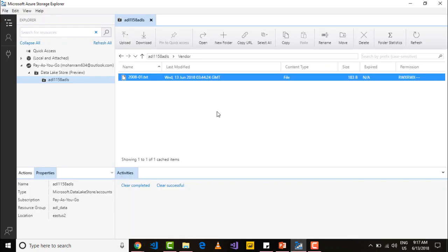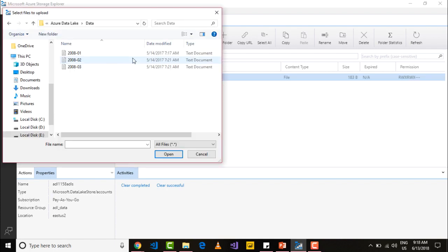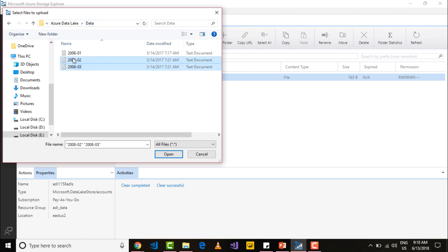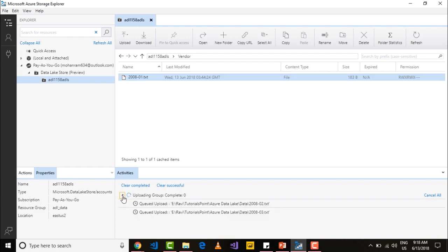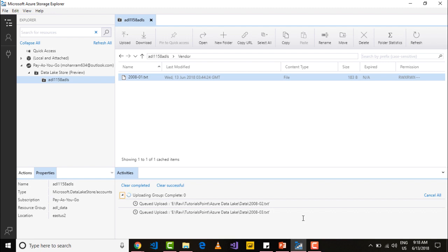Within Azure storage explorer, just click upload and say upload files. Go into the location of the data and select the next two datasets and say open. It will start uploading as a group. Just expand that and you will see the individual files that are being uploaded and their status.